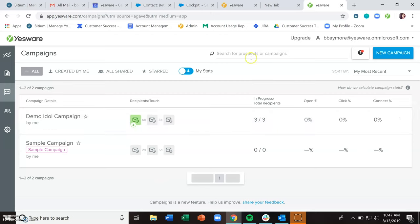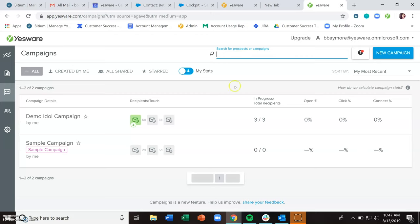Well, you can either use the search bar up here to search for that prospect or the specific campaign if you know which campaign that they're on. And if you do know which campaign that they're on, if you hover over the campaign, these buttons will appear.